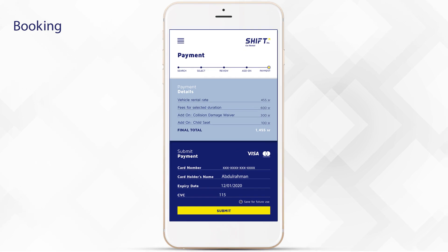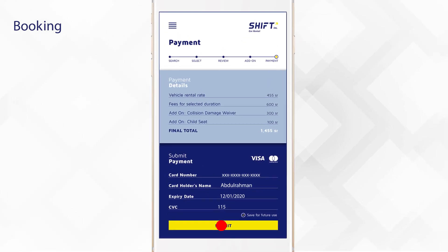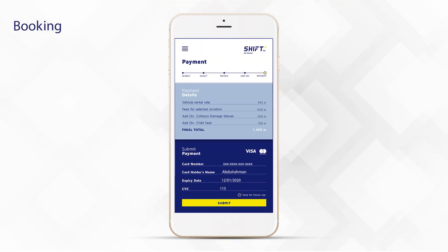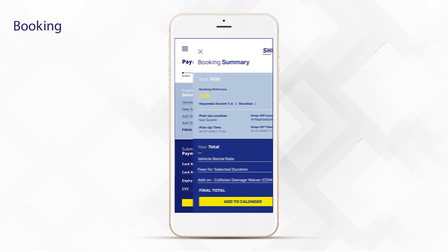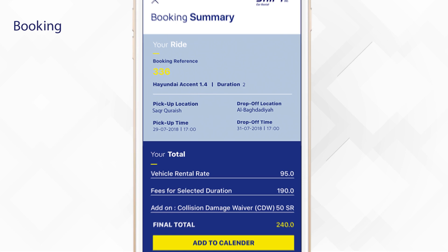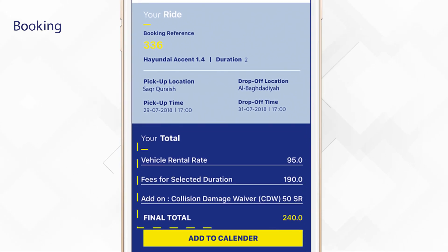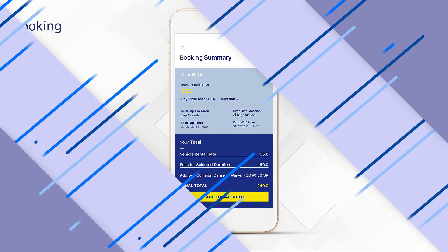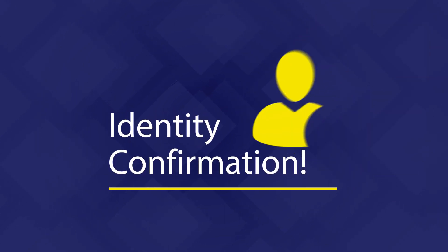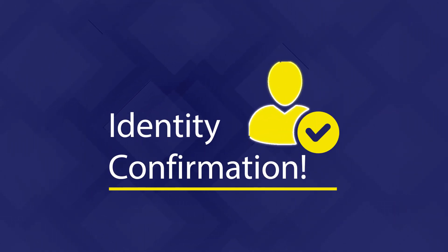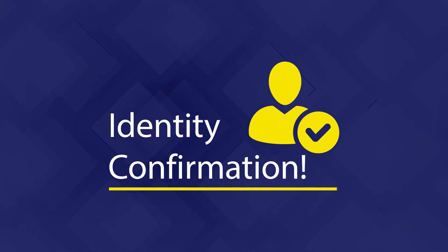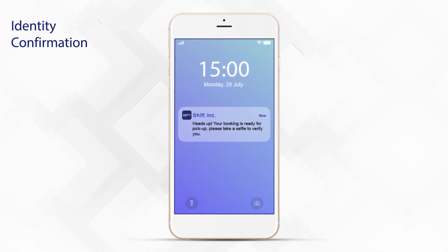You're almost ready — just take a quick look and make sure you haven't missed anything. Now your booking is confirmed, so you're all set. Your itinerary is safe. You will need to confirm your identity before the pickup time.